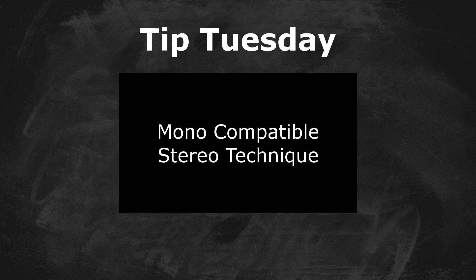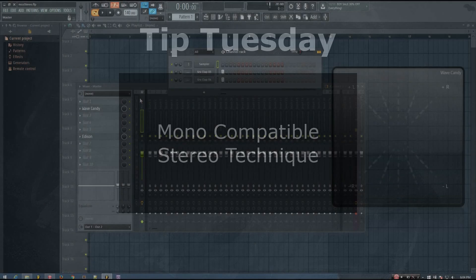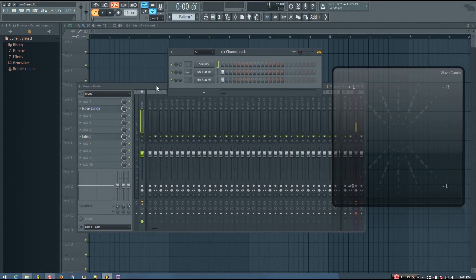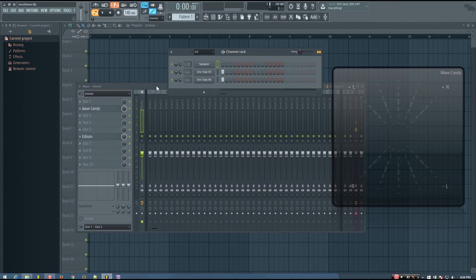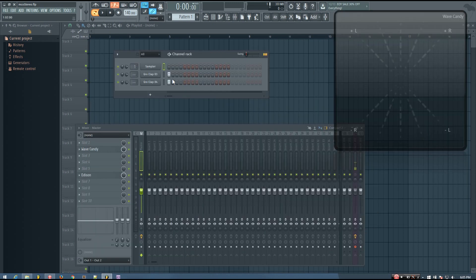In this video, I'm going to be talking about a certain technique you can use to create a stereo sound from a couple of mono sounds that is completely mono-compatible. So for those of you that are concerned with mono-compatibility, this technique might be a little bit helpful.